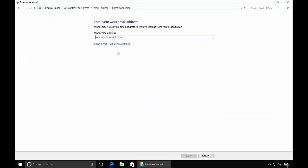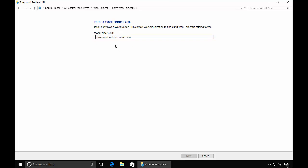So don't choose the Email Address option. Choose the Enter a URL instead. And now we'll put in our HTTPS data.widget.internal.